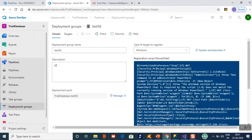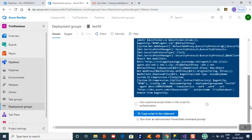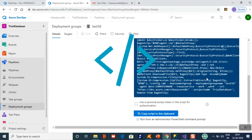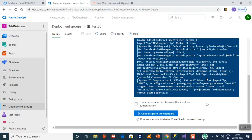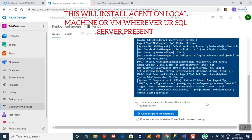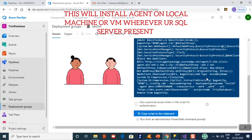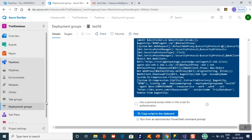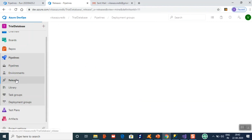Once you create the deployment group, it generates a PowerShell script. You need to copy this PowerShell script, open Windows PowerShell, and execute the command. This will install the agent on your local machine. This agent communicates as a client between your Azure and your SQL database.